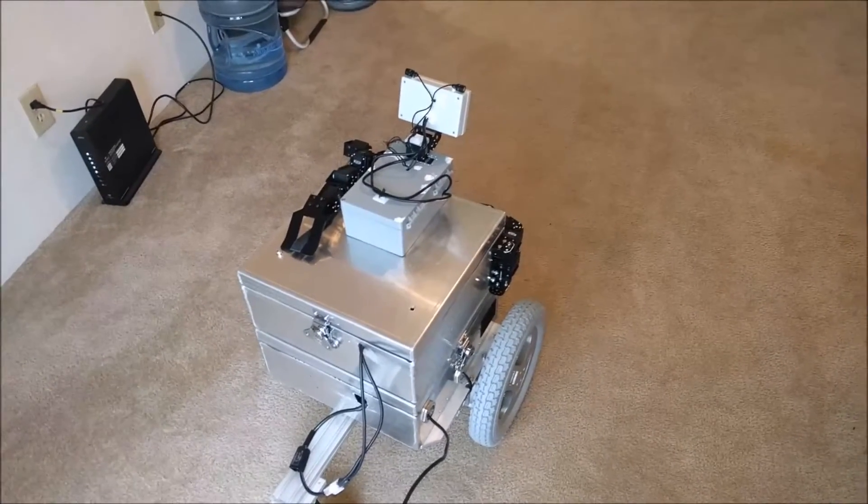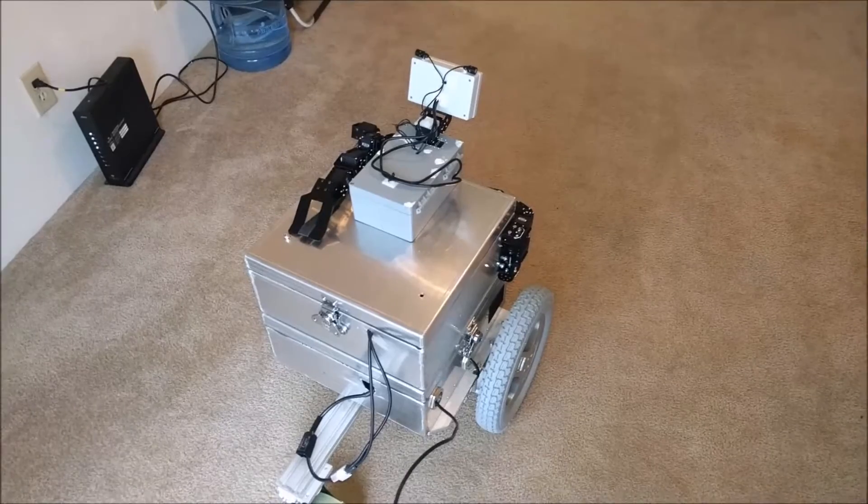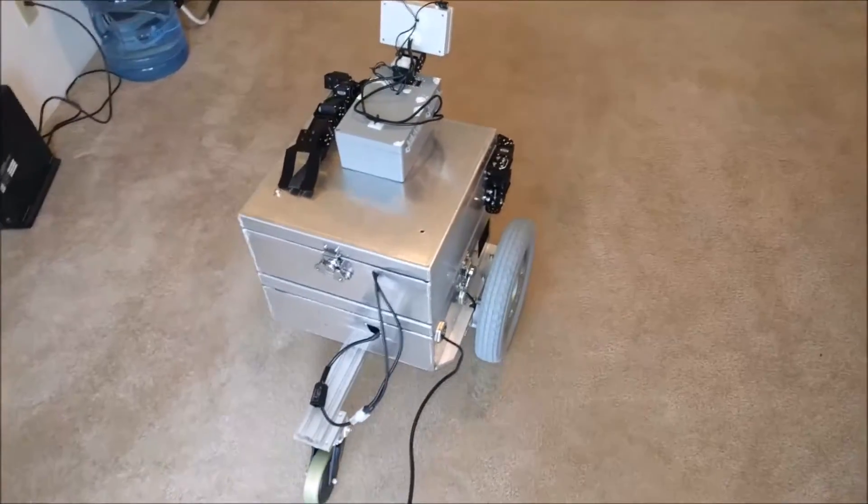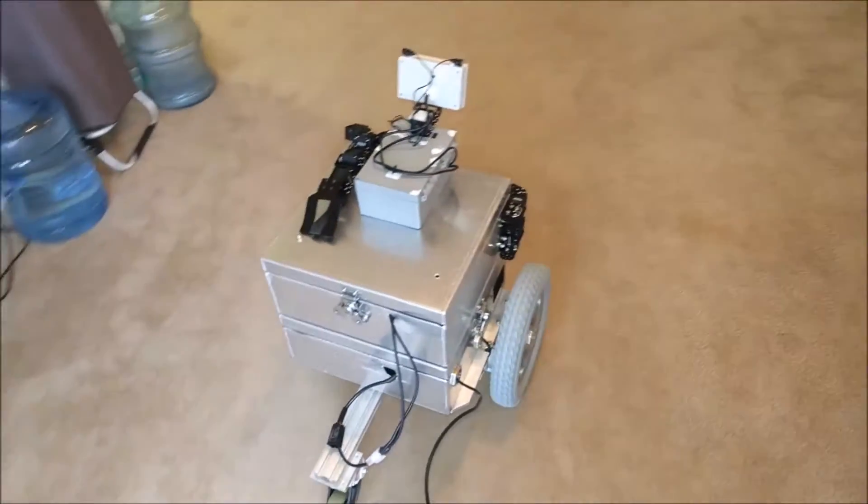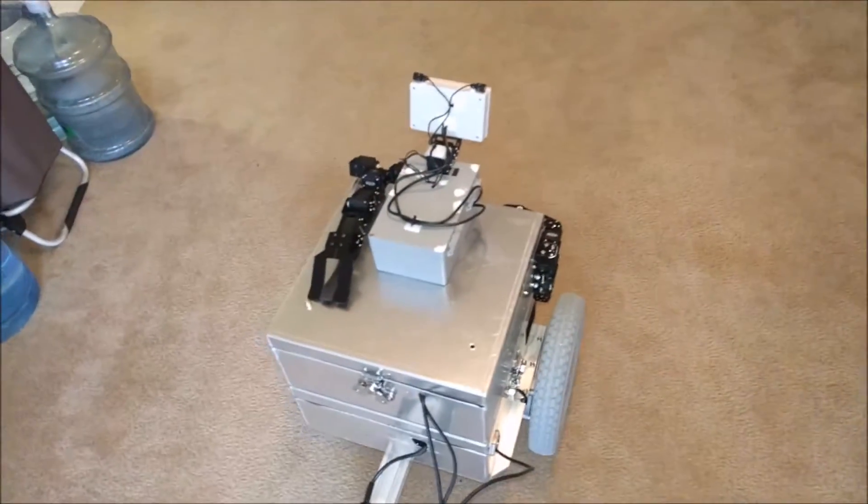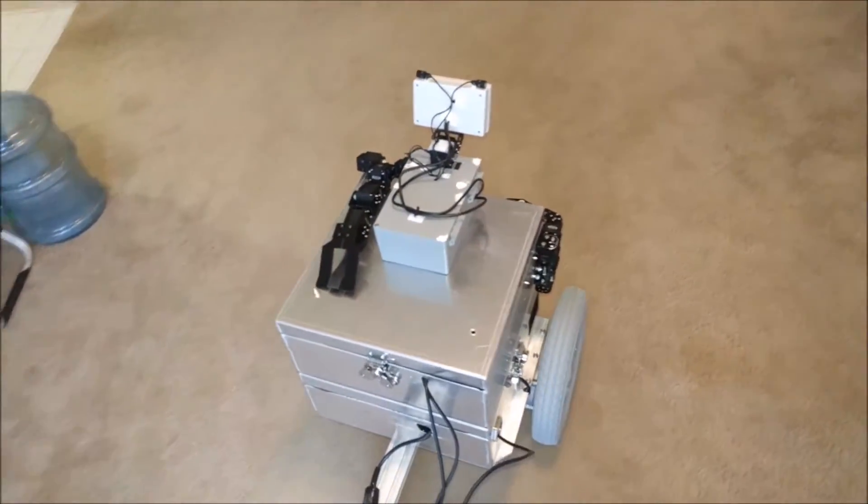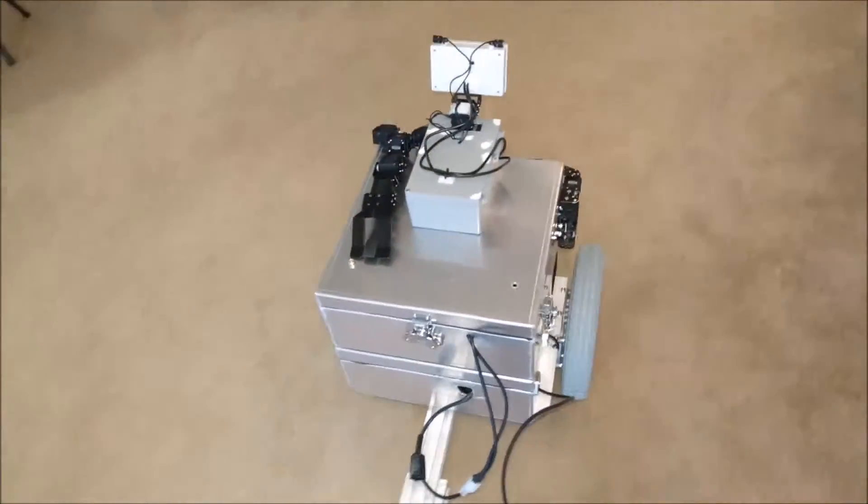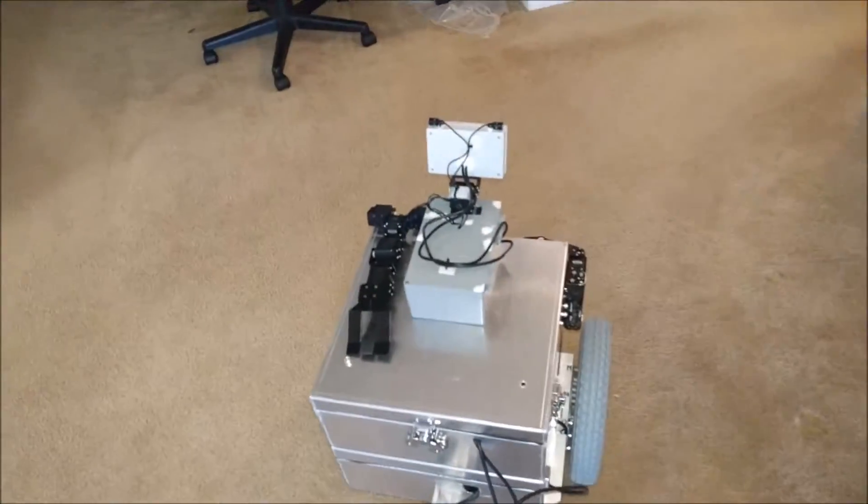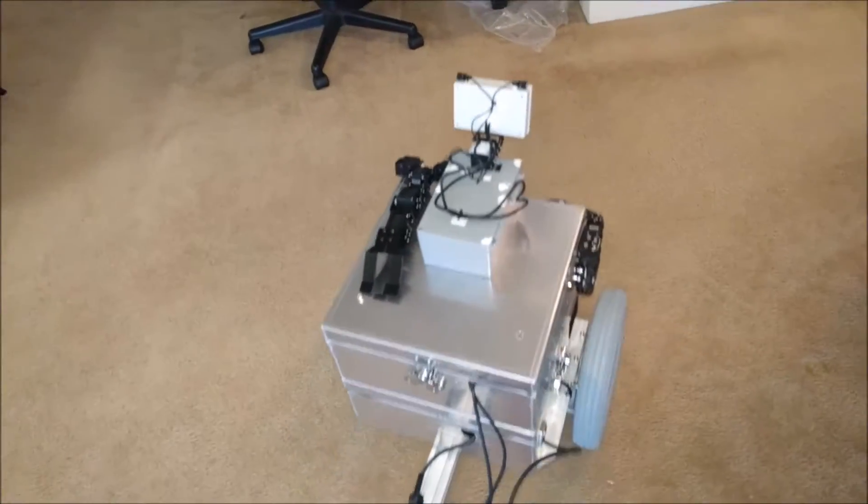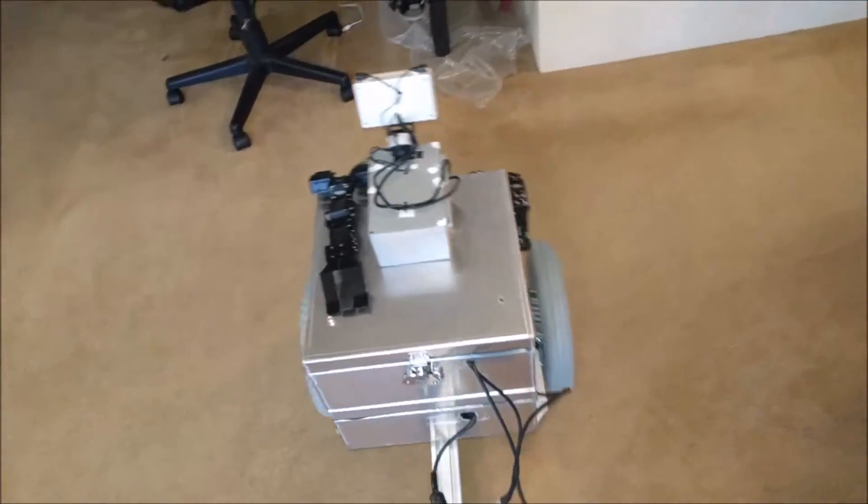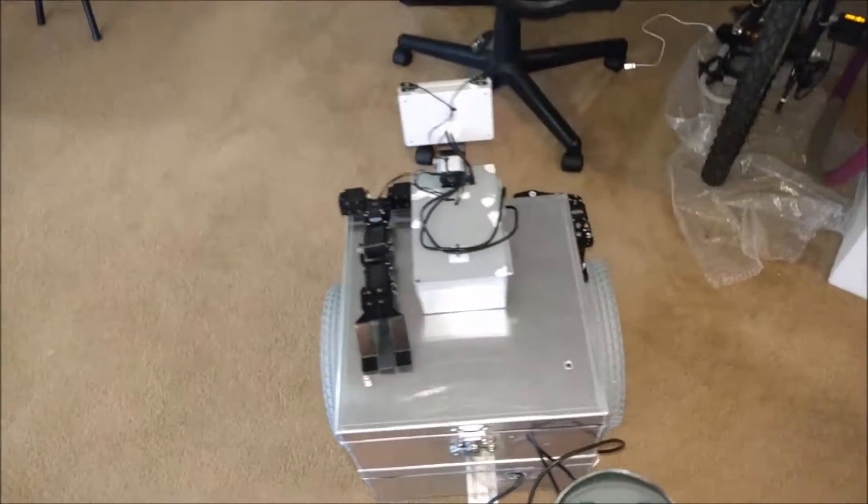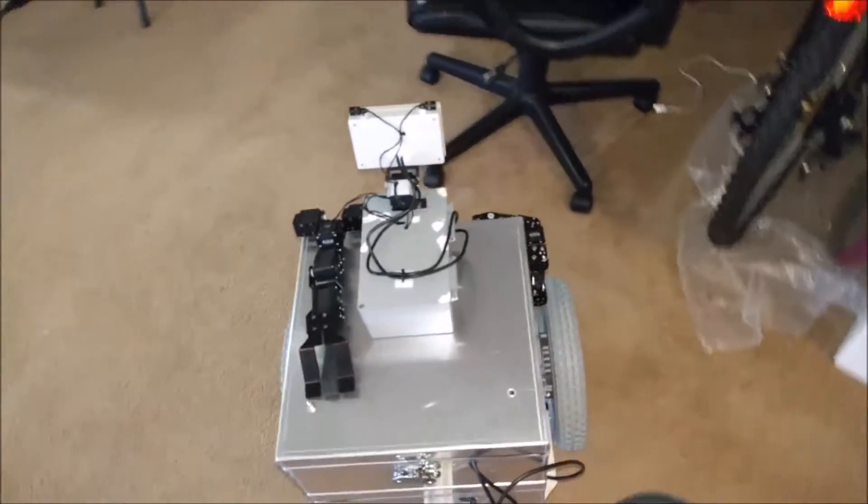I am now driving around with this platform a bit using a manual controller. Eventually, this robot will drive around autonomously both inside and outside.